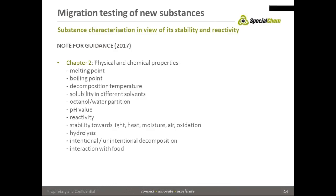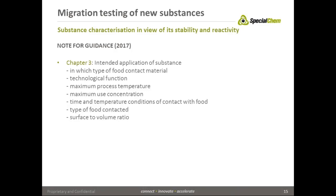Whether the substance is intended to decompose to exhibit its activity — for example, monomers react — or whether unintentional decomposition like hydrolysis is expected, and whether there might be interaction with food, also has to be provided and clearly indicated.